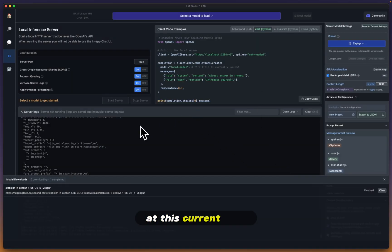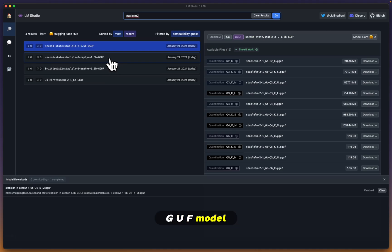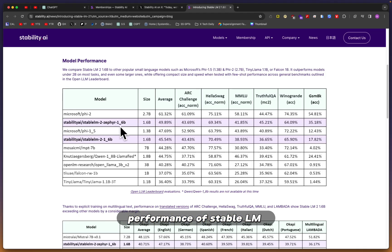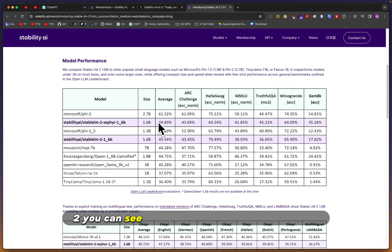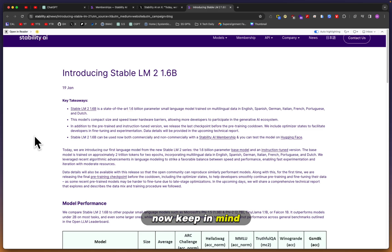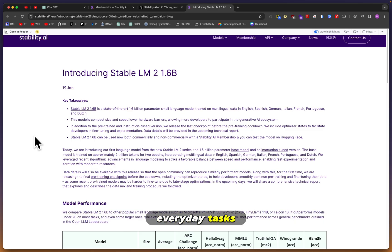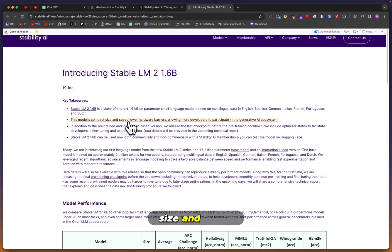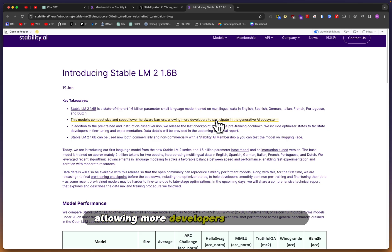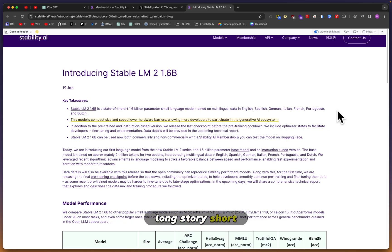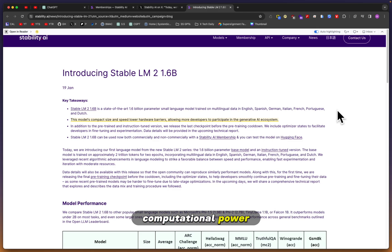When we take a look at the model performance of Stable LM2, you can see its average is still below Phi 2 by about 10. Keep in mind this model is by no means supposed to be used for everyday tasks. The whole point of the model is that its compact size and speed lowers the hardware barriers, allowing more developers to participate in the generative AI ecosystem. Long story short, it's for those who don't have the computational power that something like a 7B model requires.